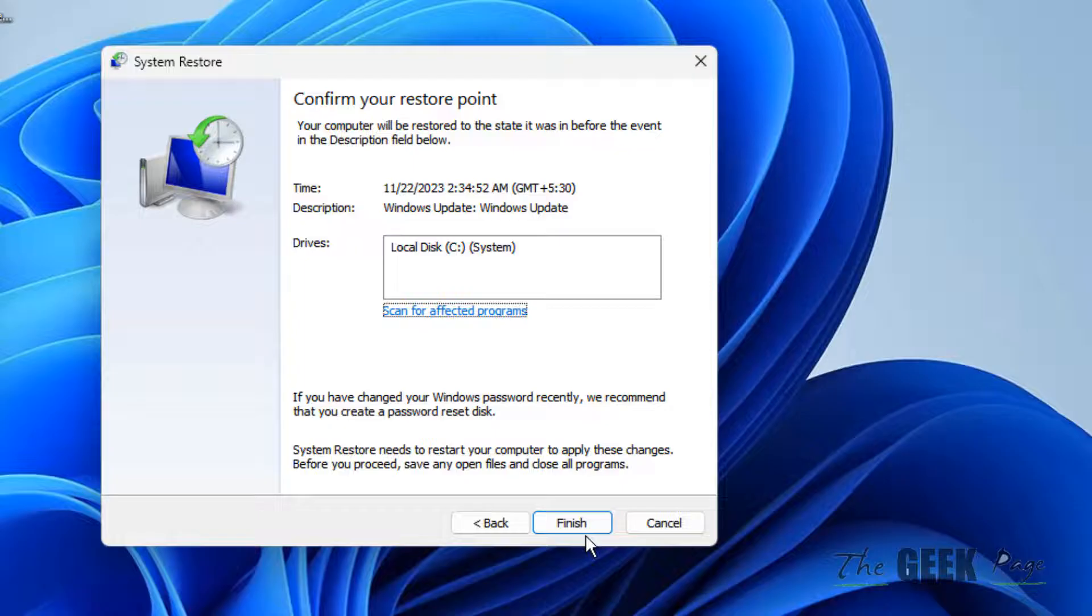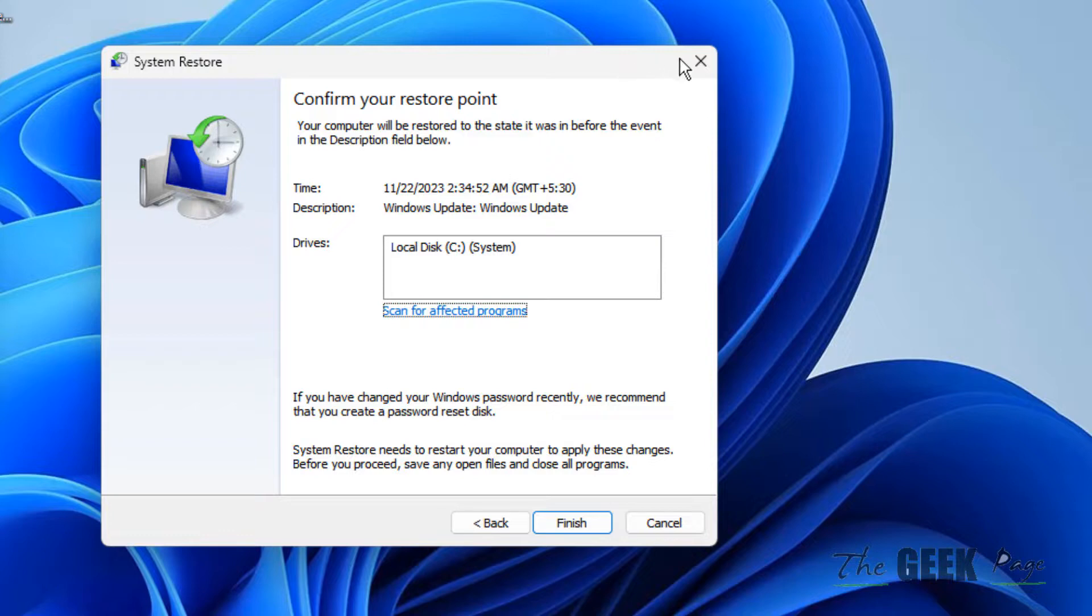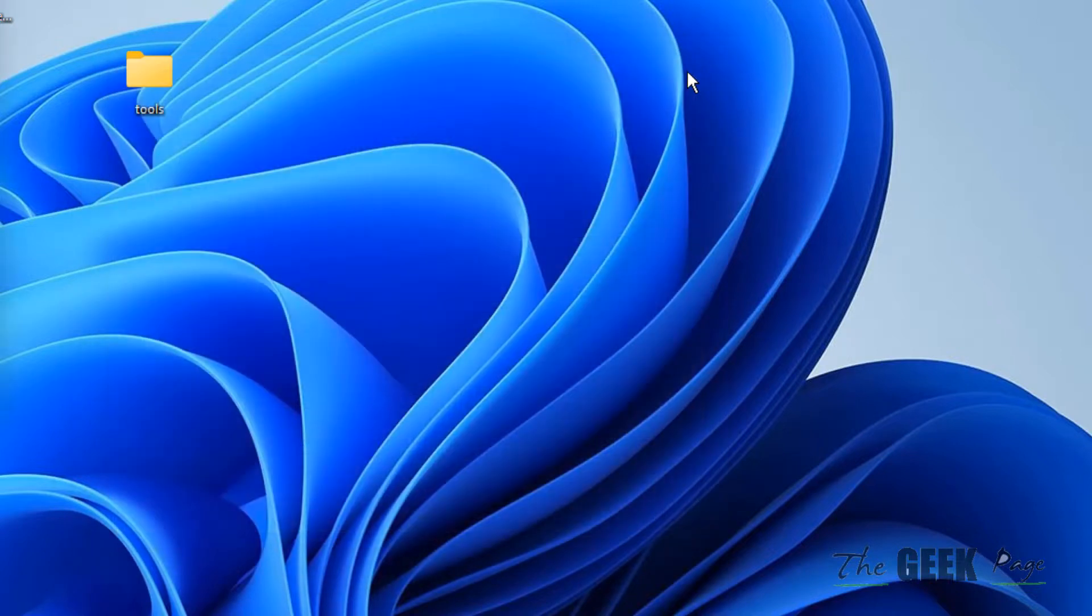And this will restore your point, restore your computer to an earlier point. In my case, this is the date. In your case, this may be different and in that case, you will recover your uninstalled program or software from your computer.